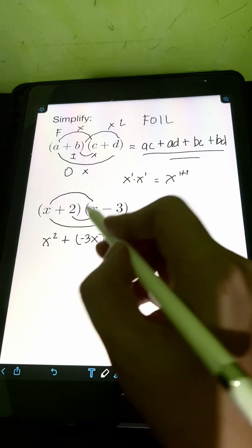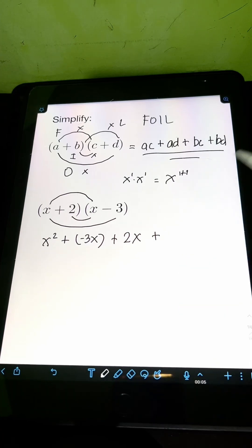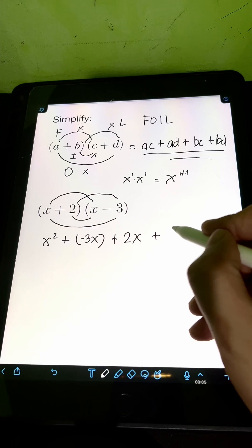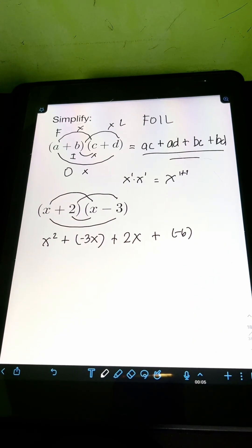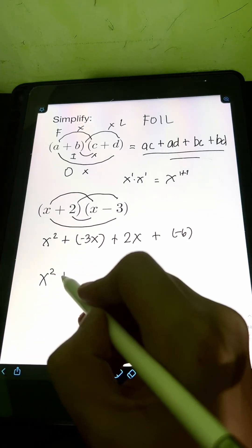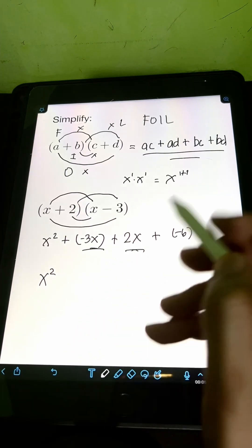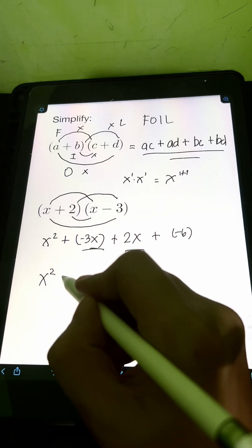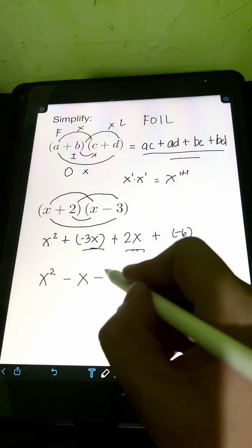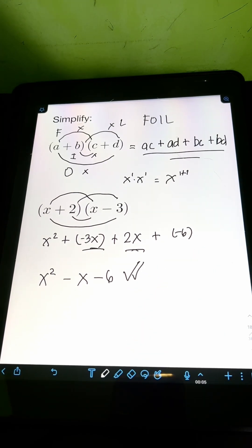Next is inner to inner: 2 times X — that's simply 2X. Plus for last to last, the product of 2 times negative 3 — that's negative 6. Then we can combine similar terms. For the X squared, we just copy that. What we can combine is the X terms: negative 3X plus 2X equals negative X. So the final answer is X squared minus X minus 6.